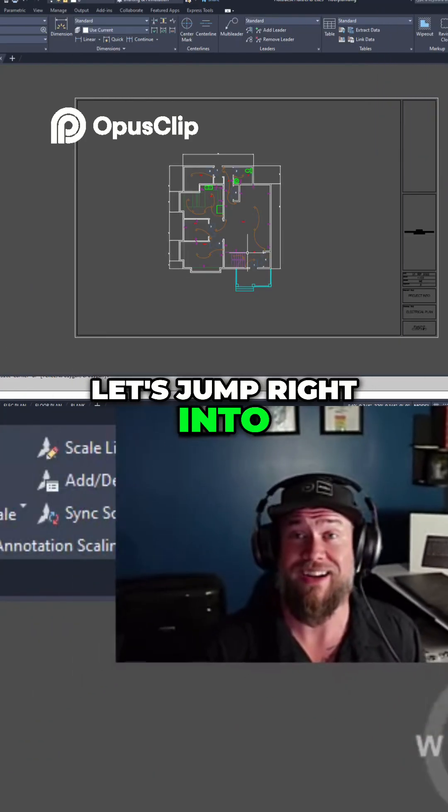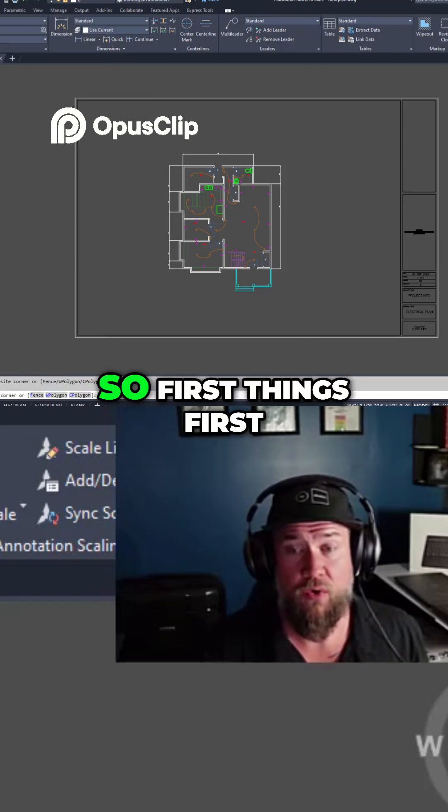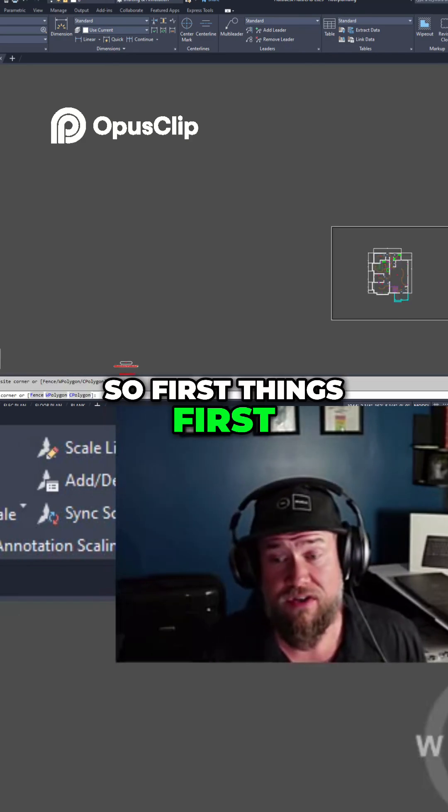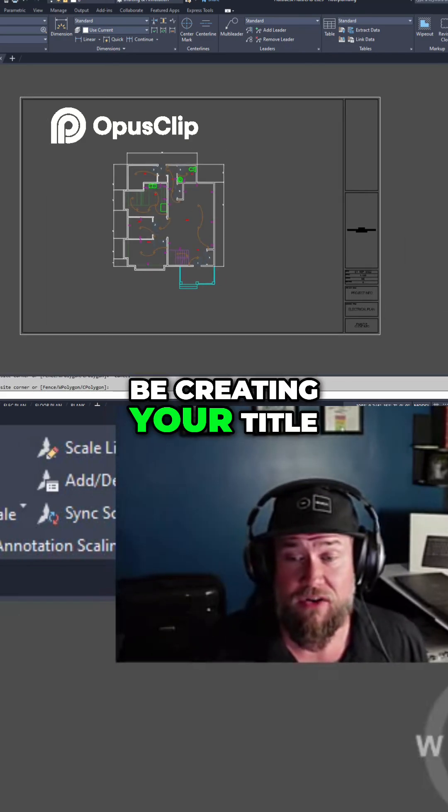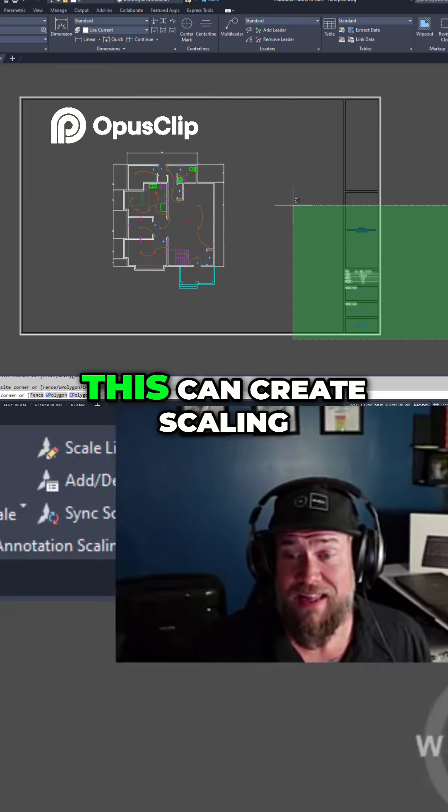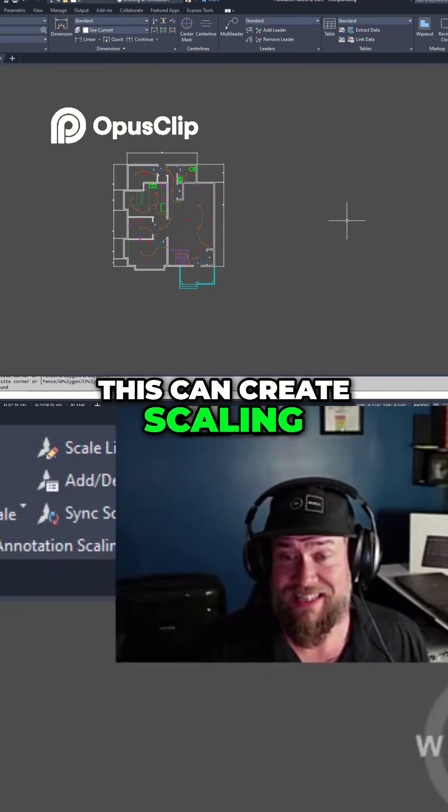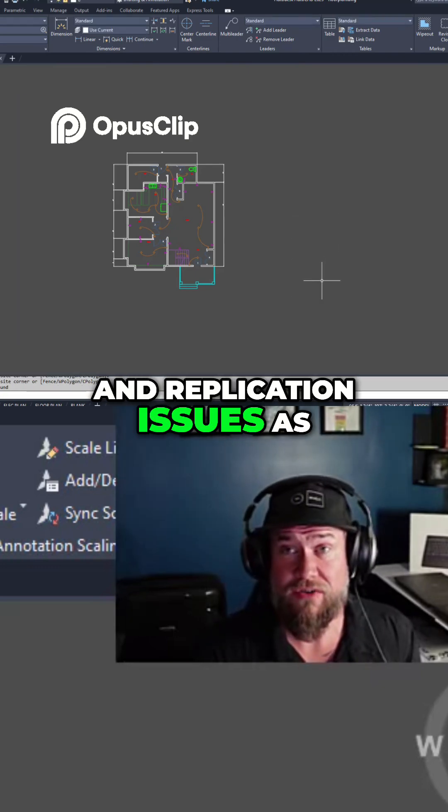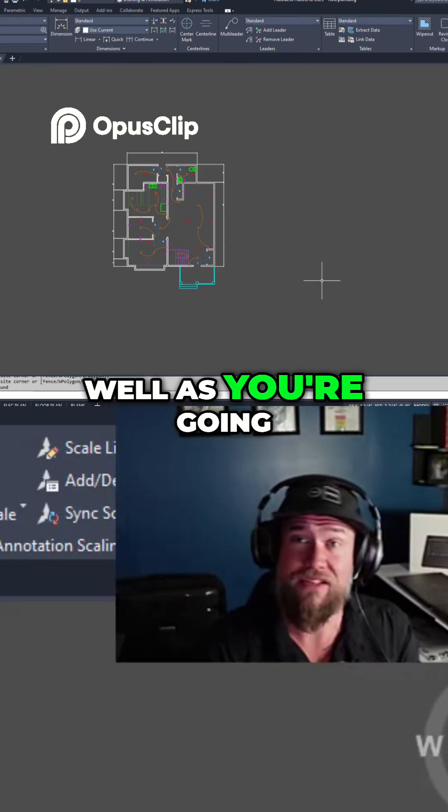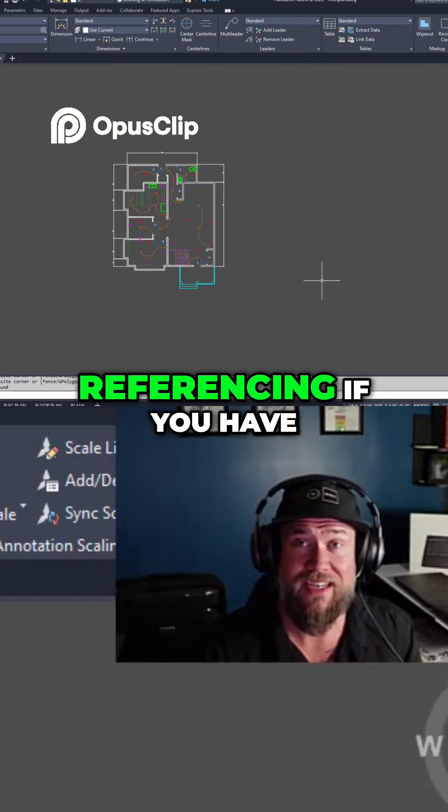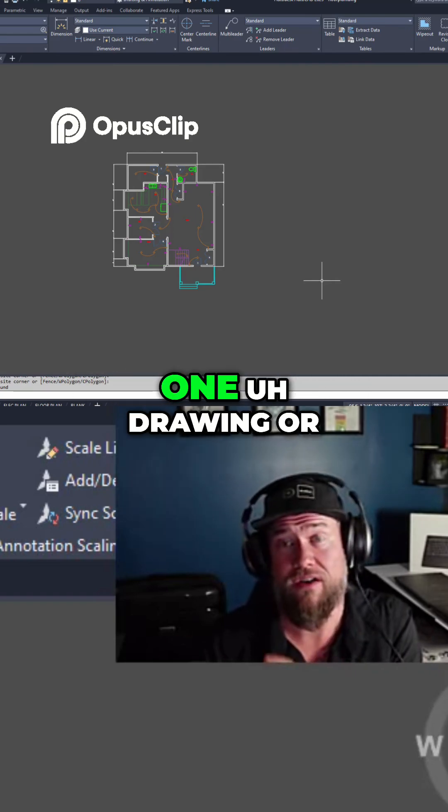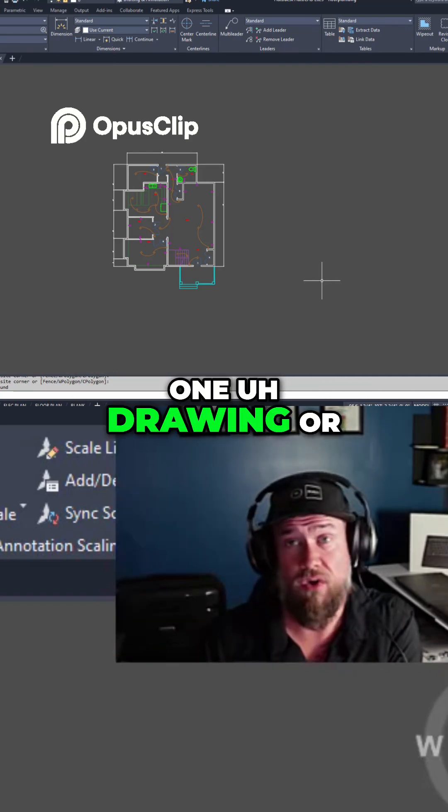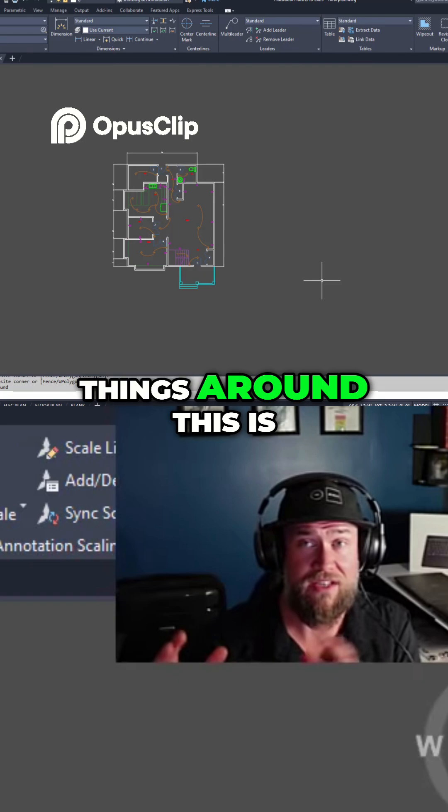Let's jump right into today's video. So first things first, you don't want to be creating your title blocks within model space. This can create scaling and replication issues, as well as you're going to lose your geo-referencing if you have to create more than one drawing or sheet since you're moving things around.